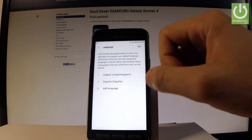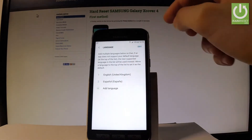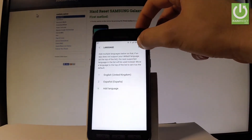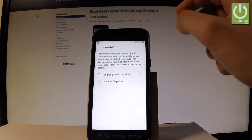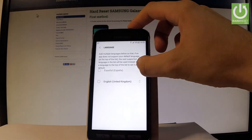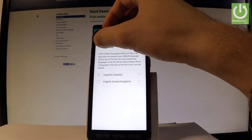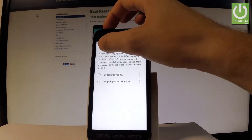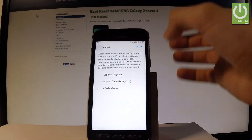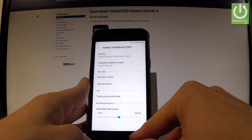Now we have to place Español into the first position. Let's tap Edit at the right corner of the screen and place Español right at the top. Let's go back, and as you may notice, everything is in Spanish right now.